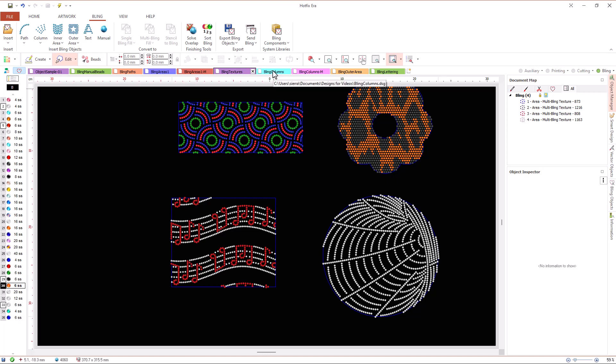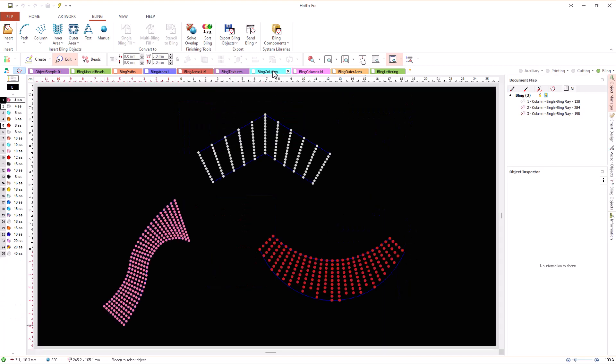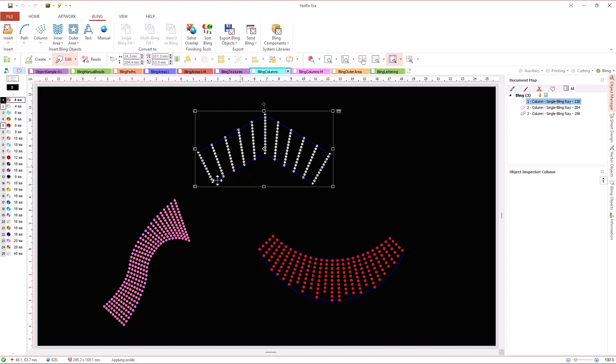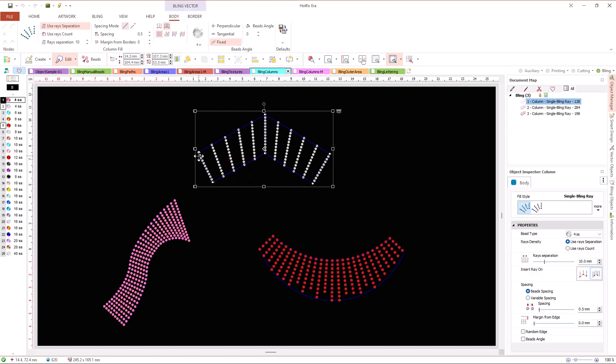Columns is another type of object available in Hotfix Era Plus. The contour of the column objects is created by inserting the nodes in pairs, side by side. The lines connecting the nodes on opposite sides define directions that the system will use to orient rays of beads.